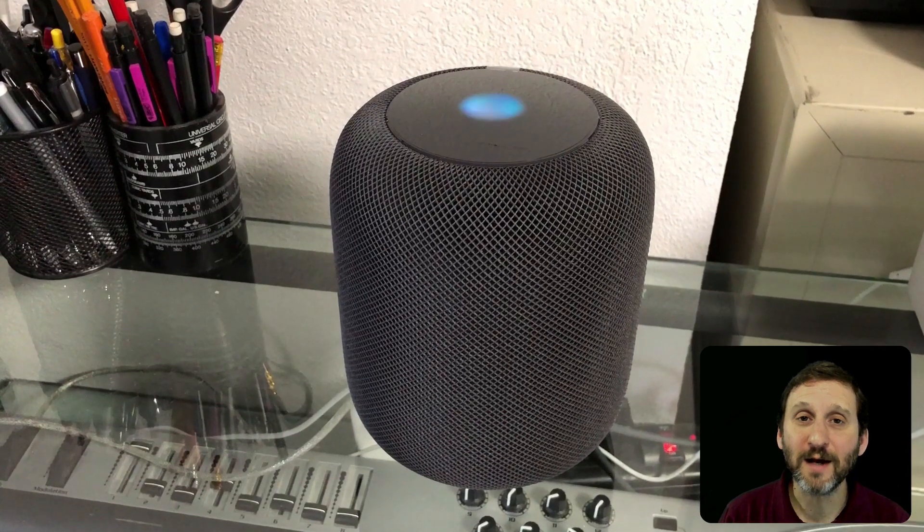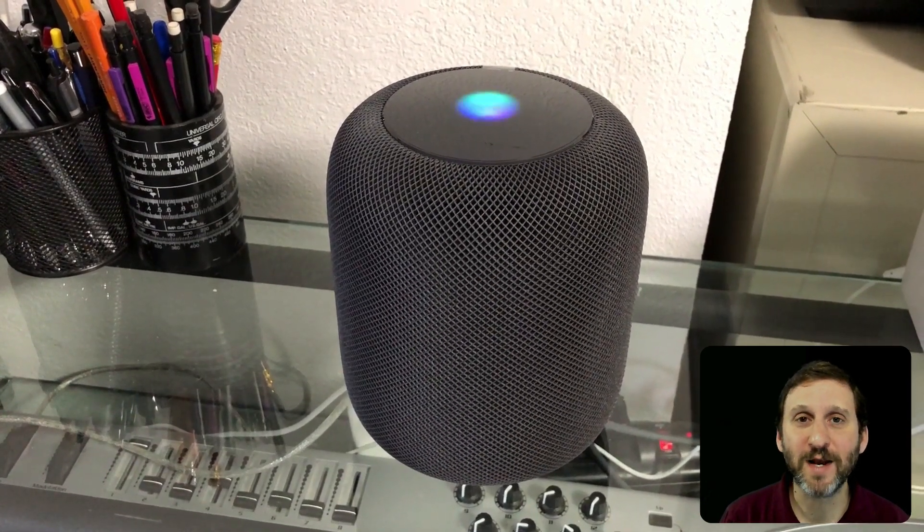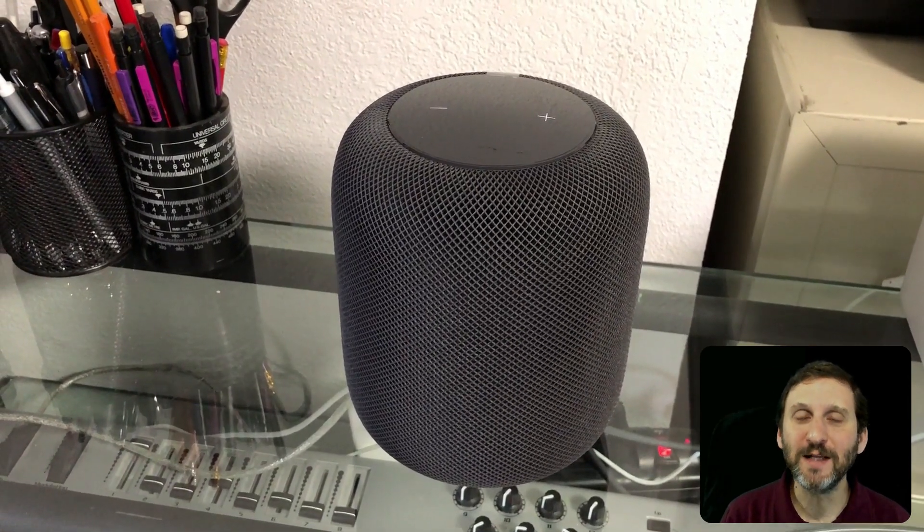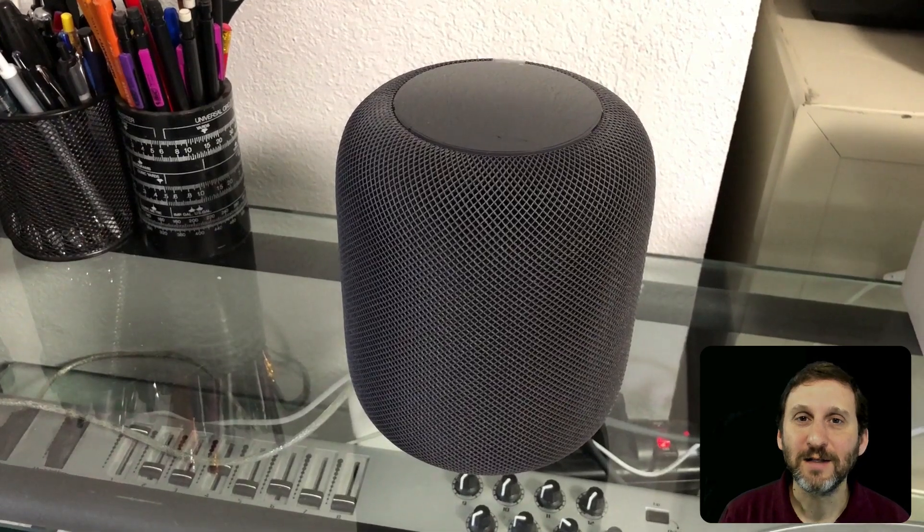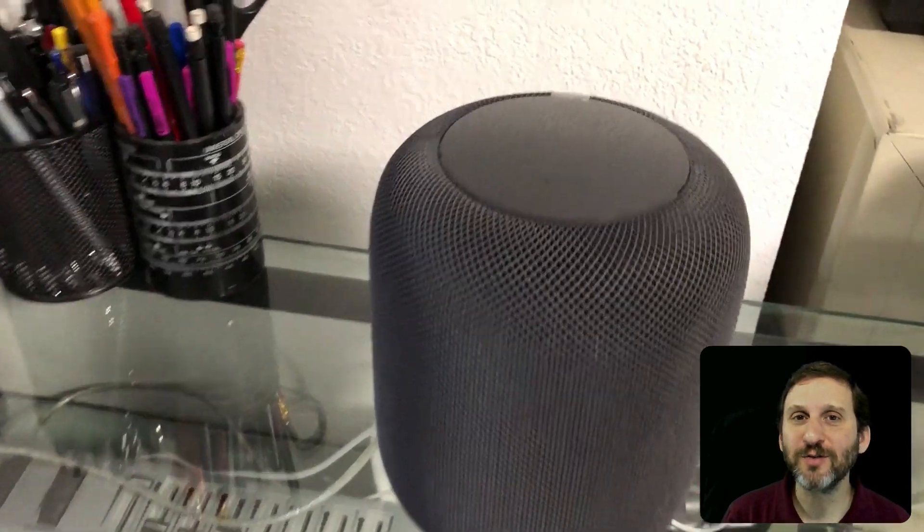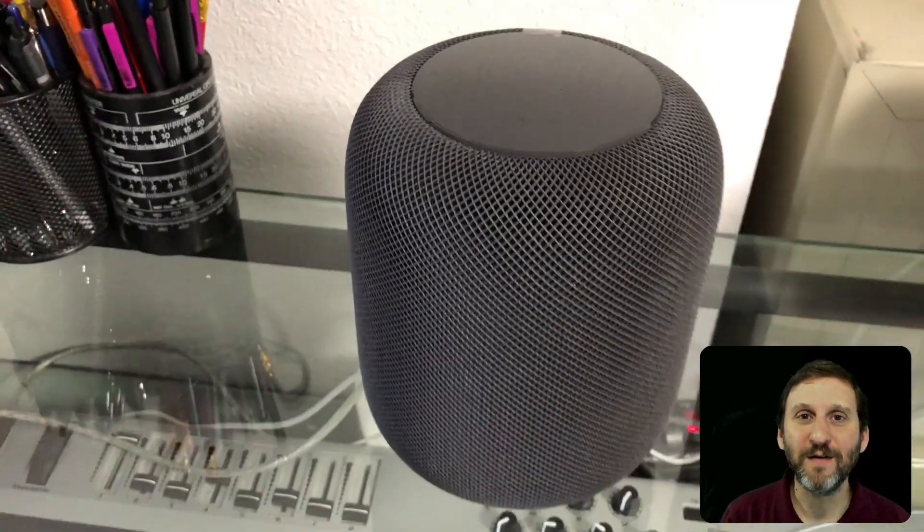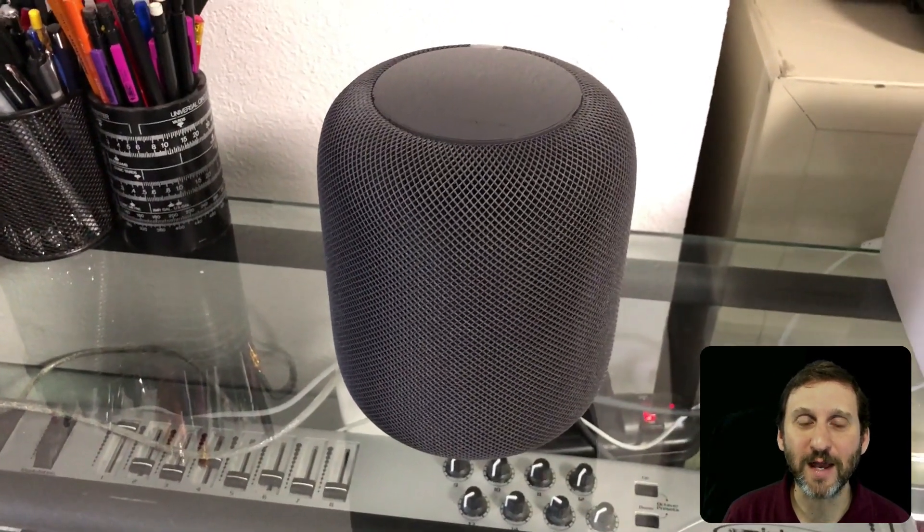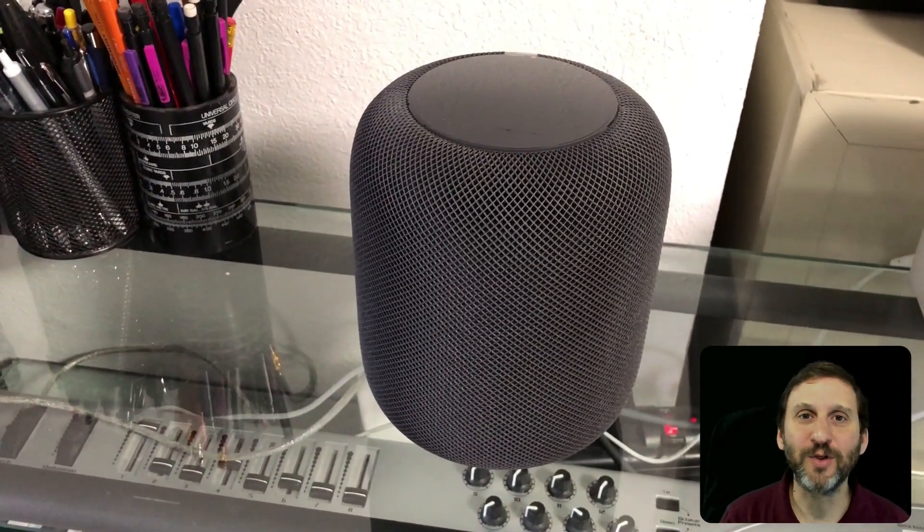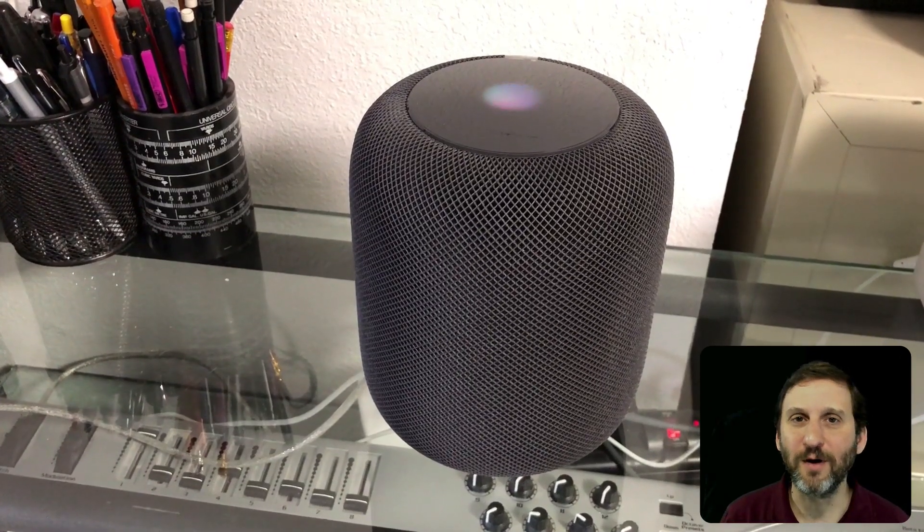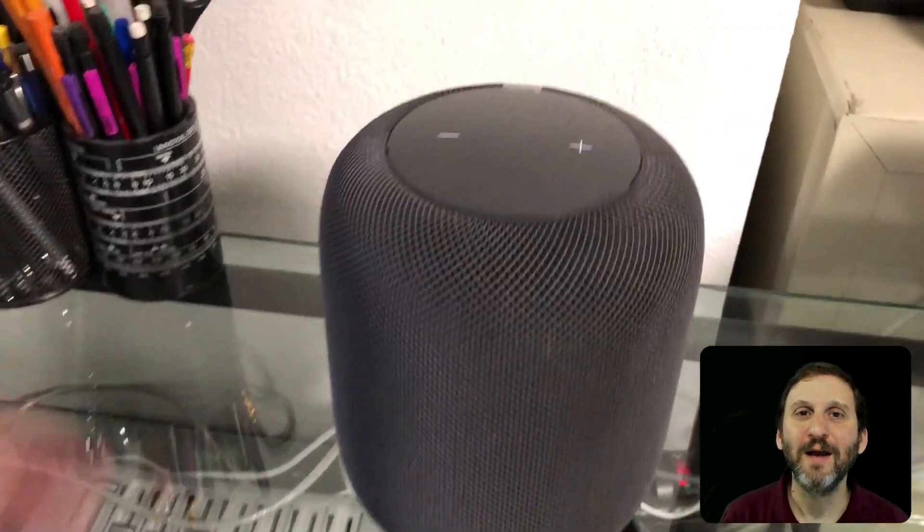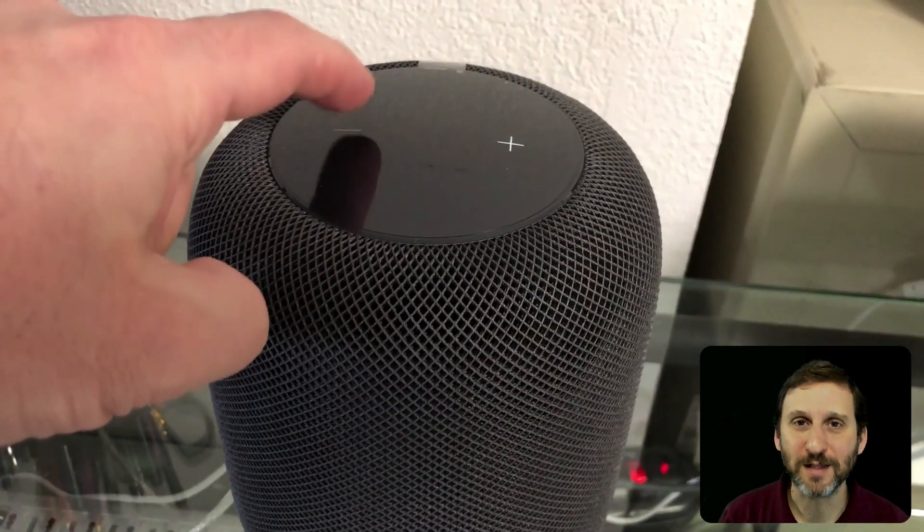So other than that it does sound great like everybody else is saying. It's got a great woofer in it so you really can feel the music and Siri responds great. You don't have to raise your voice to talk to Siri even if the music is really loud. You can speak at a normal level and it will hear you through the music. You can ask Siri normal things like the weather or what movies are playing nearby and set reminders and timers and things like that.